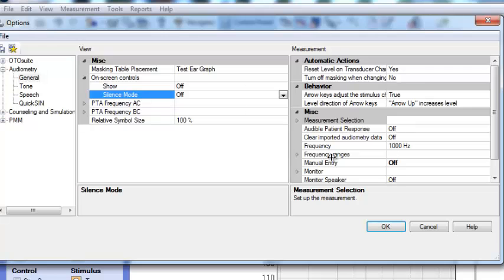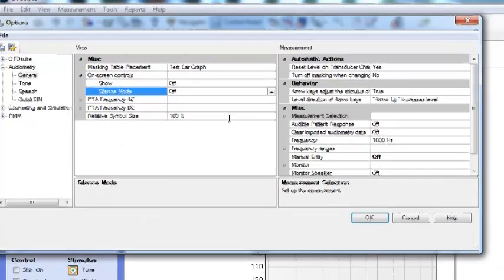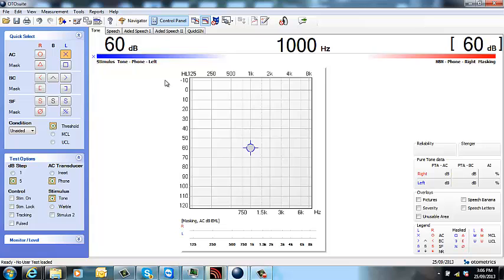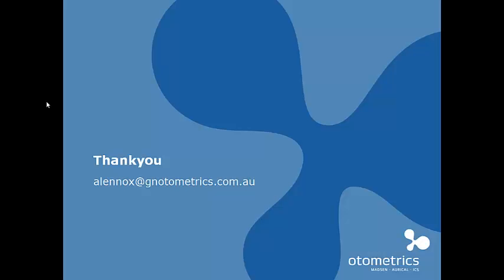To go through this in more detail, it might be an idea to contact someone from Otometrics. And that's how you set up your Oracle for the first time. My name's Amy Lennox and thank you for watching.